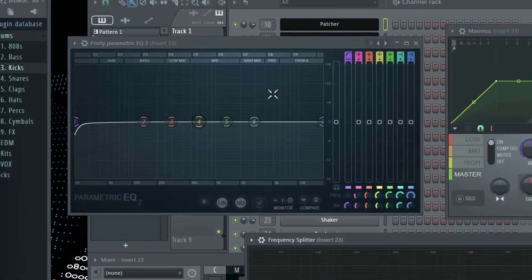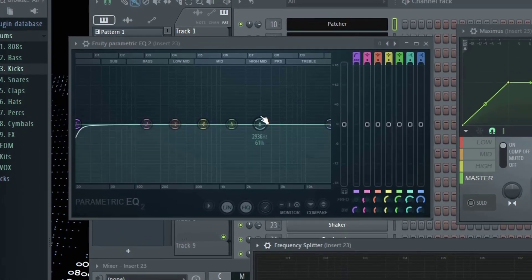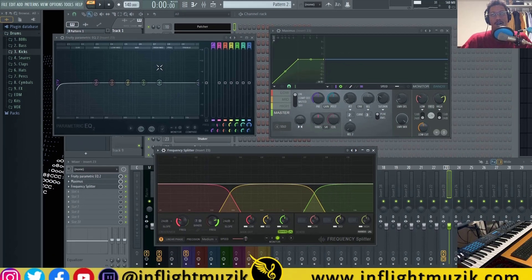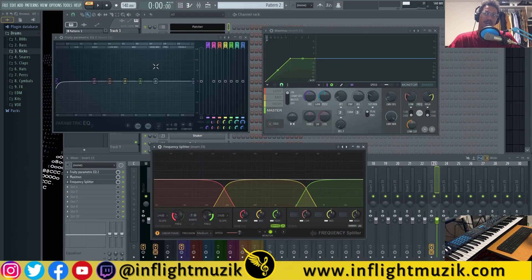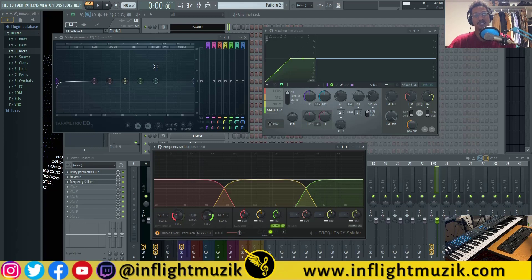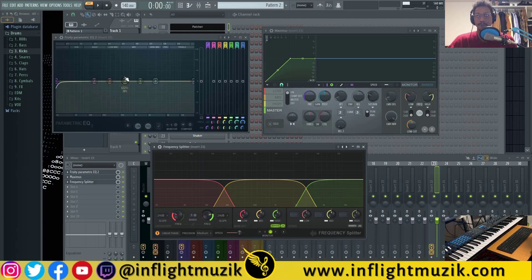First one I want to point out is Parametric EQ2. This is something that I've been asking for for a while now. If you've seen my Parametric EQ3 video where I actually request multiple features for the next Parametric EQ, this was one of the main features that I actually requested.